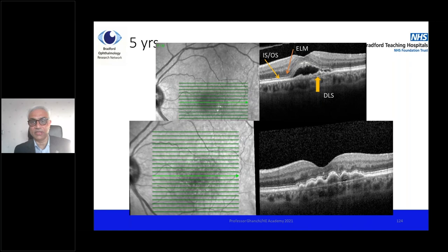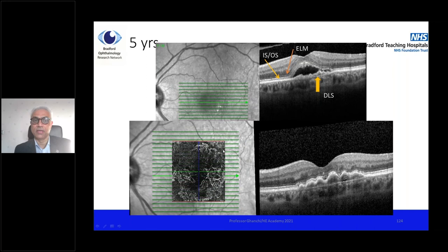This patient was seen five years later. There was no sub-retinal fluid at the time, but the pigment epithelial detachment had swollen up. You can see the double-layer sign quite clearly in the bottom picture. And if you do an OCTA scan, you find the network of blood vessels.